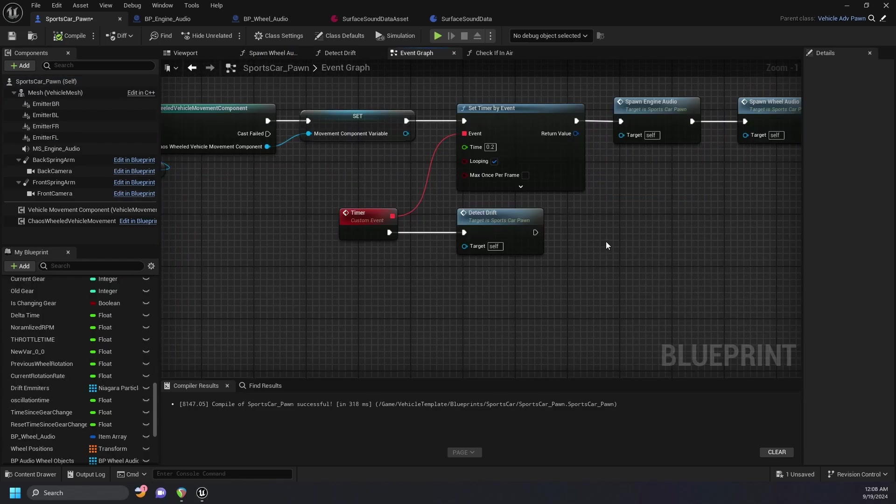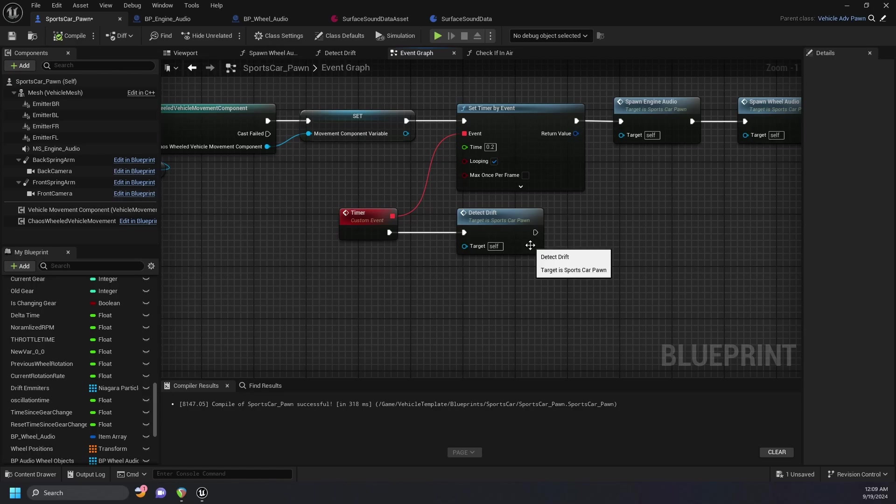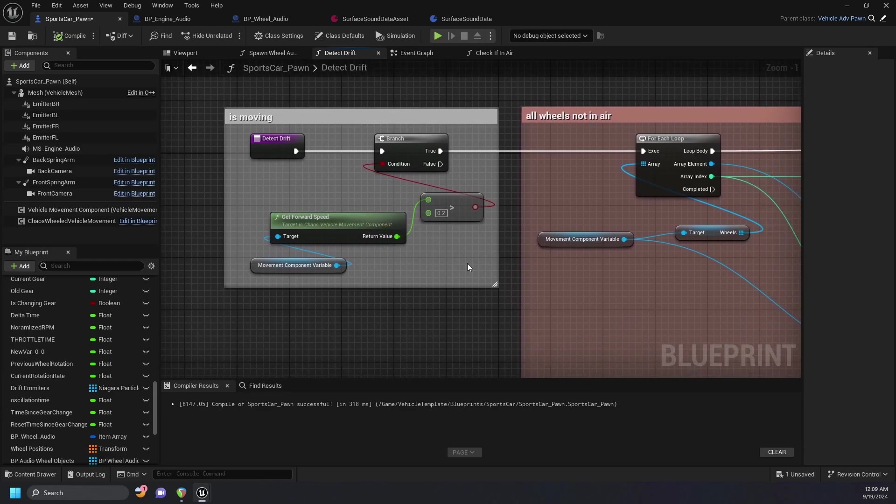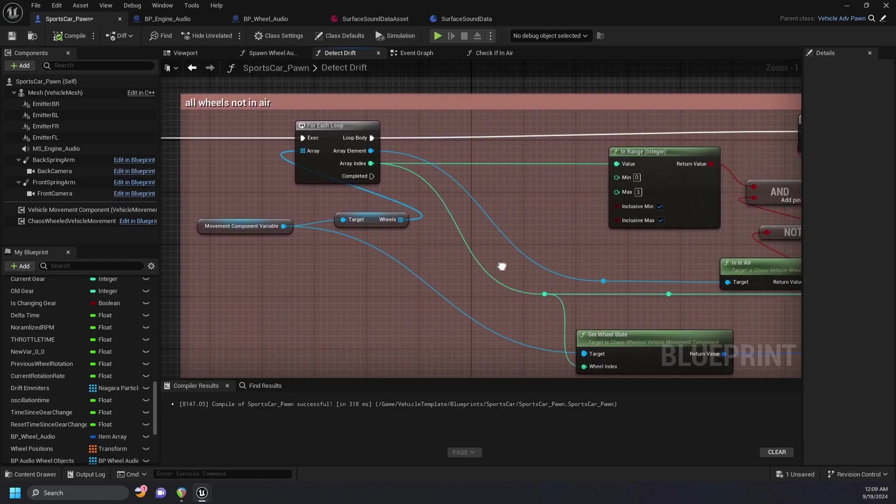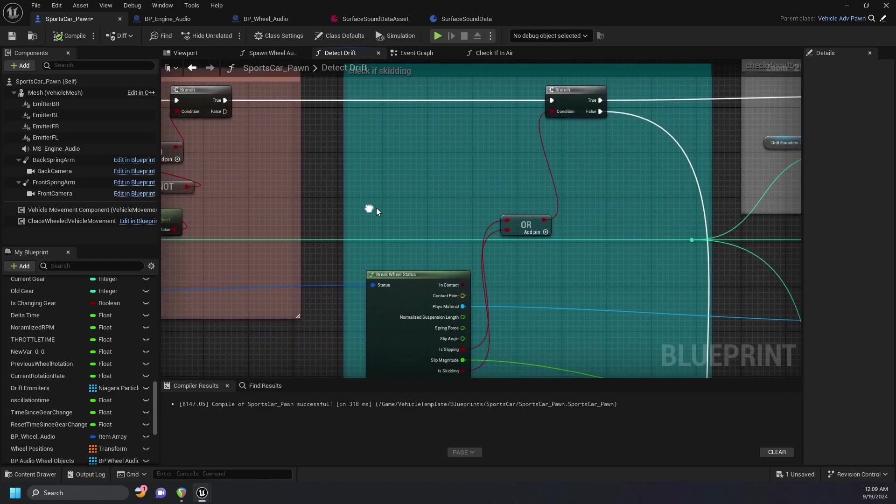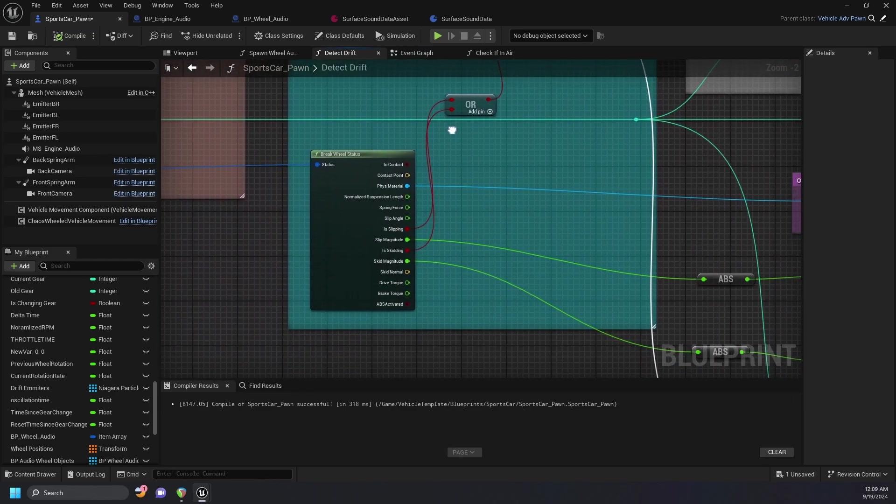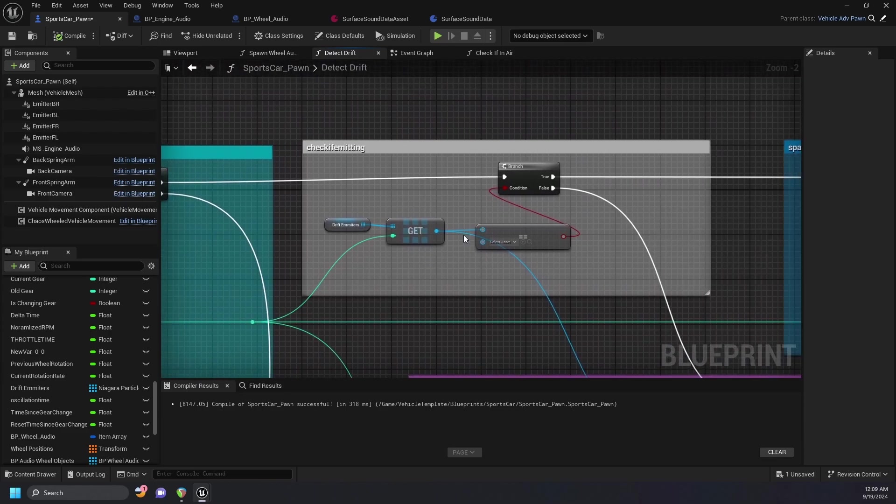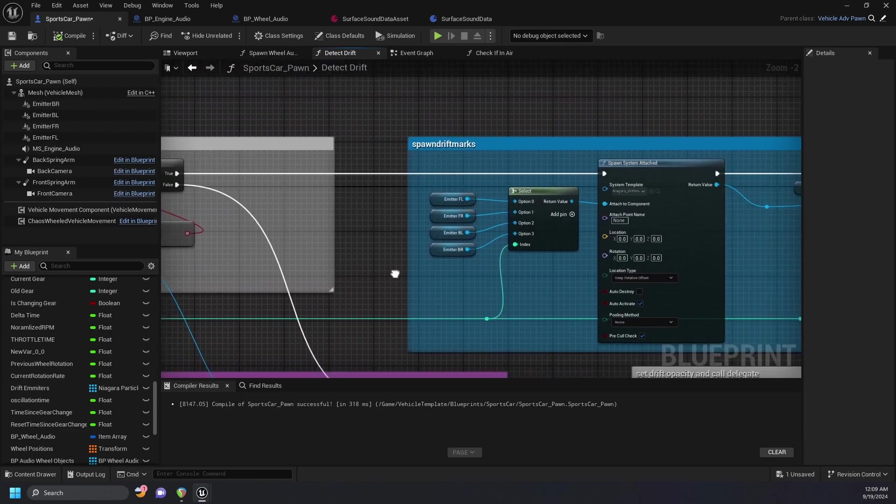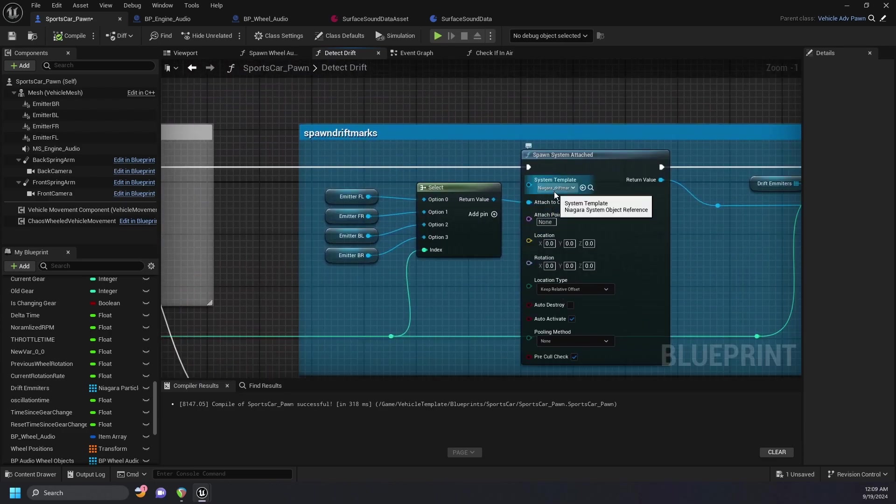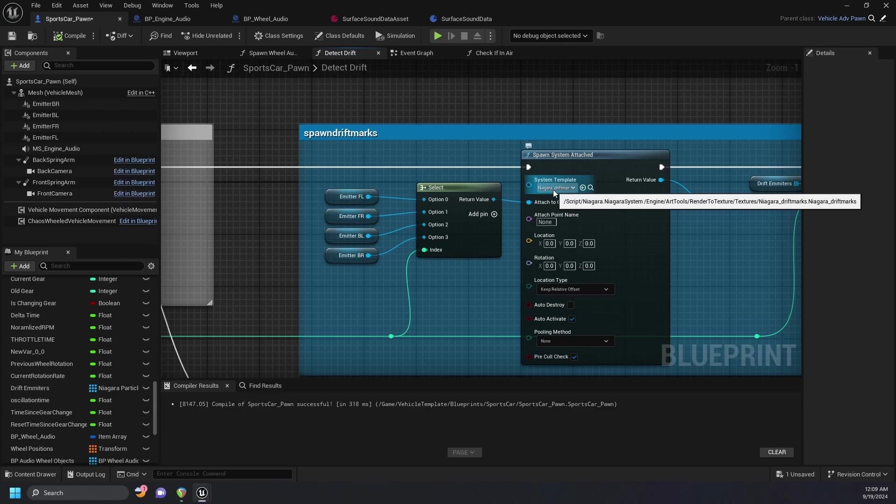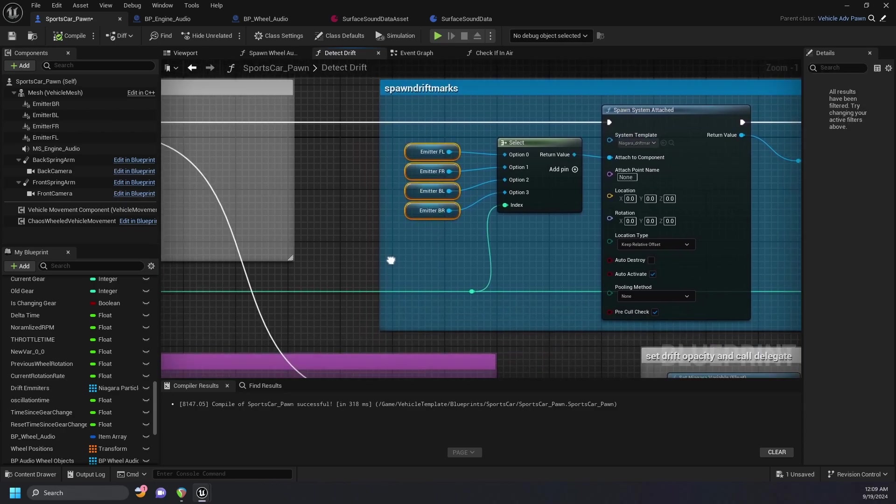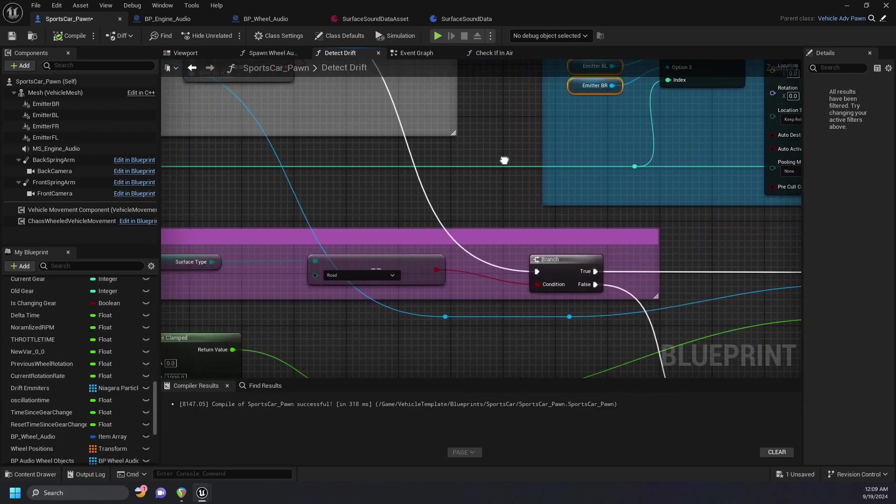I've created another function that detects when the wheels skid, which is set by a timer rather than event tick to save on performance. This function first checks if the car is moving, that all the wheels are not in the air, checks to see if there's any skidding or slipping, checks if it is emitting nothing, in which case it'll spawn these drift marks I created in Niagara, which are then attached to each of these emitters I created in the viewport.